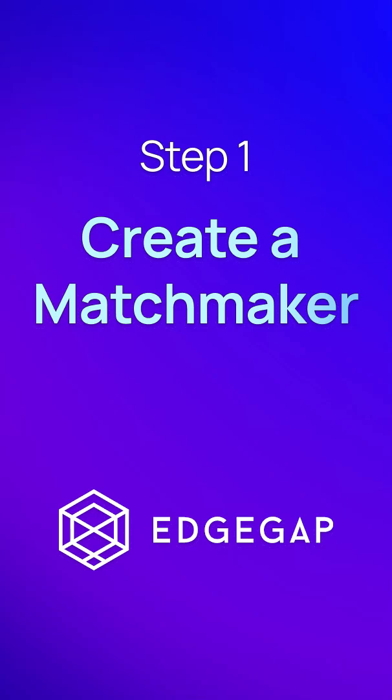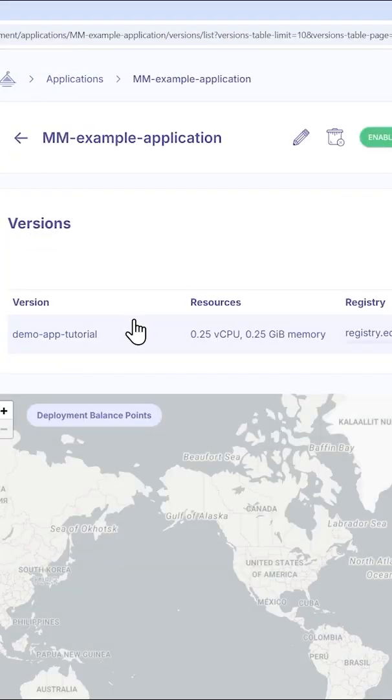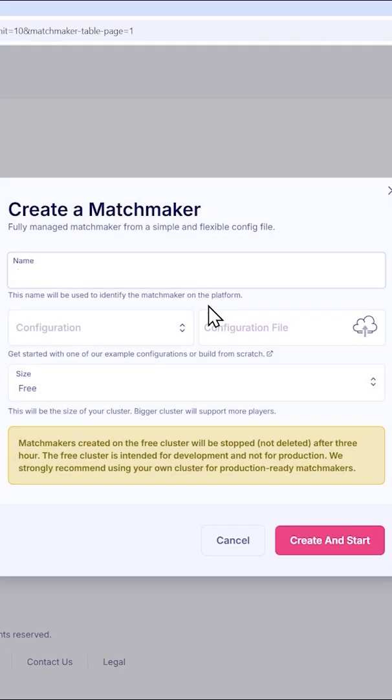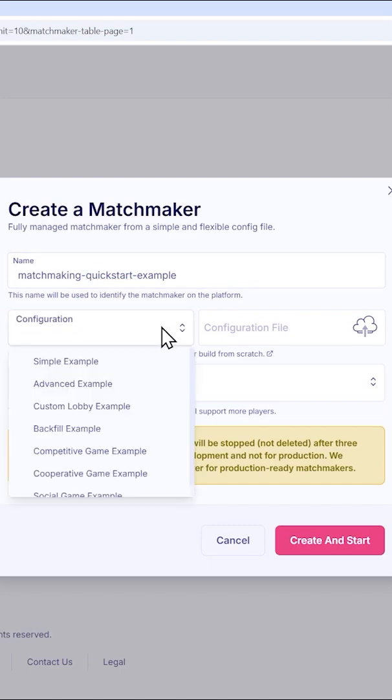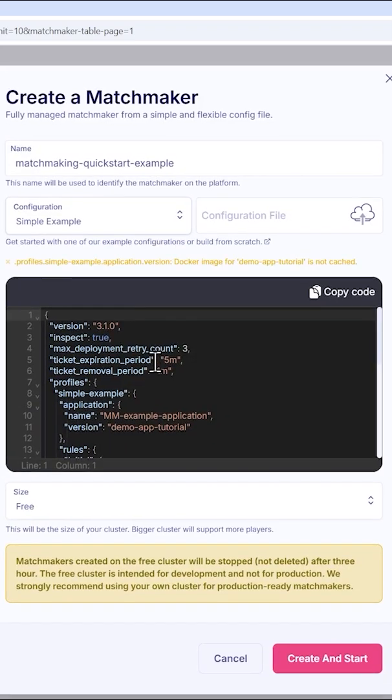With an application version uploaded to the platform, head over to the Matchmaker page. Click on Create a Matchmaker and input a name. Select the example that matches your game type, such as competitive for a first-person shooter. For today's video, we'll use the simple example.